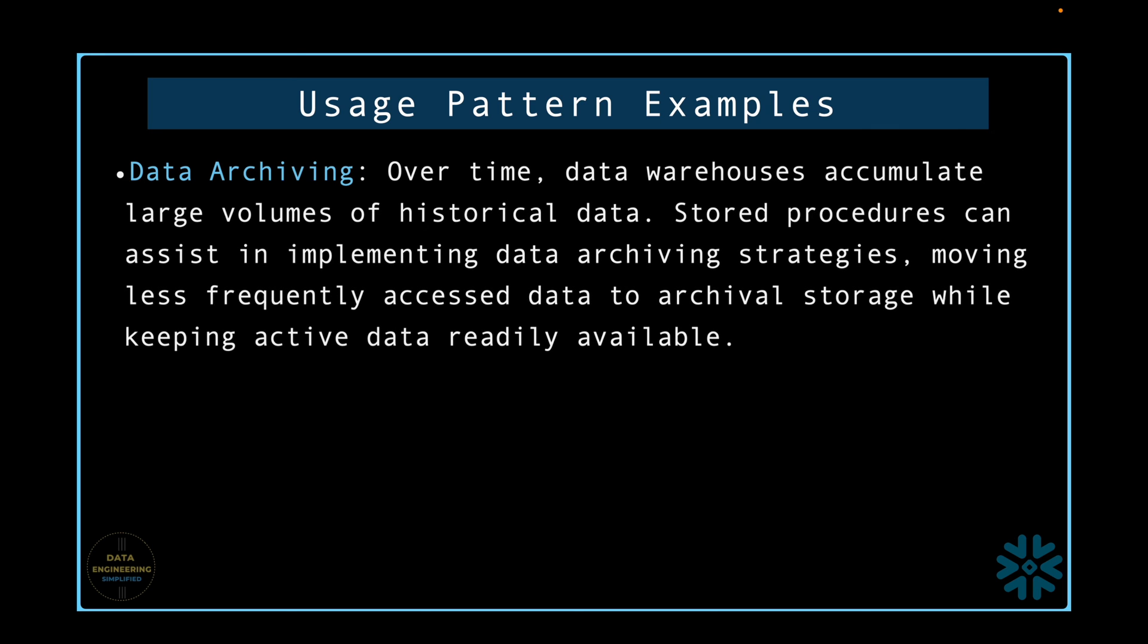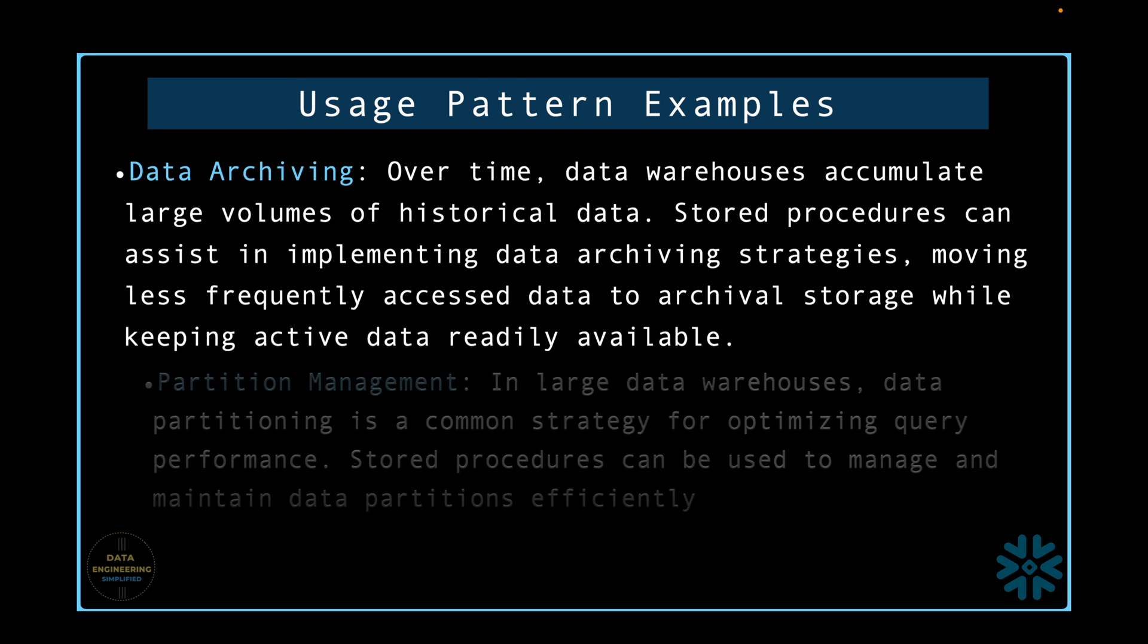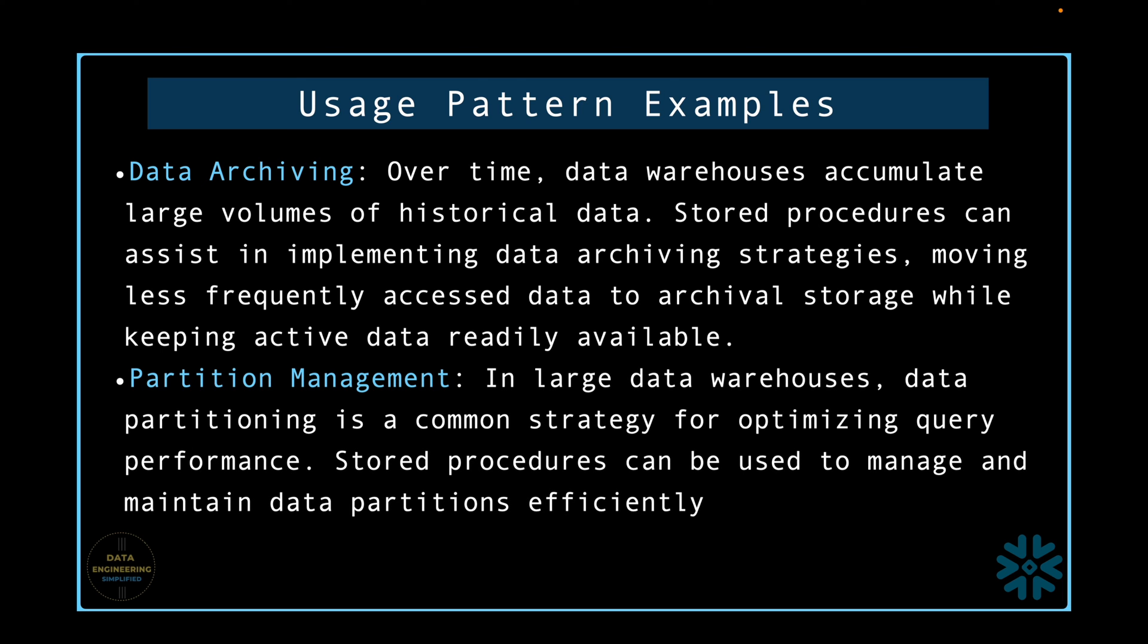Let's see some real life examples. Data archiving. Over time, data warehouses accumulate large volumes of historical data. Stored procedures can assist in implementing data archive strategies, moving less frequently accessed data to archival storage while keeping active data readily available. Partition management. In large data warehouses, data partitioning is a common strategy for optimizing query performance. Stored procedures can be used to manage and maintain data partitions directly.